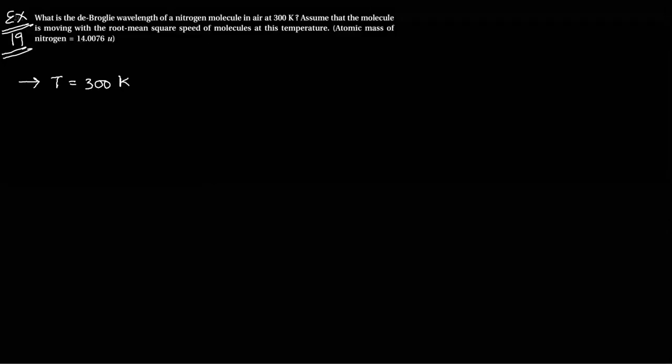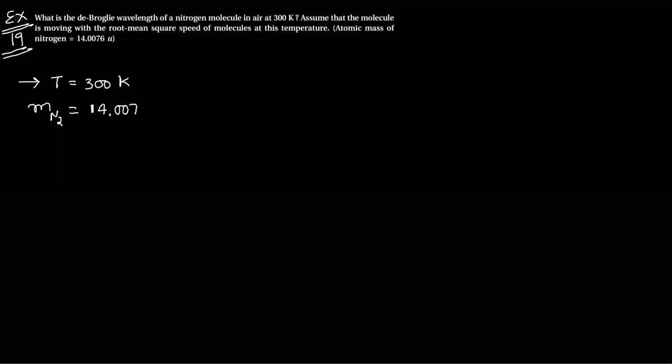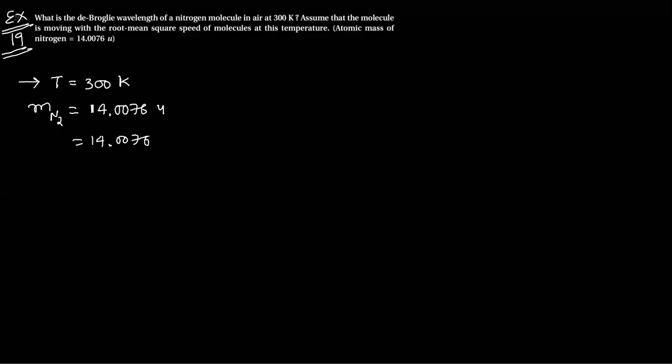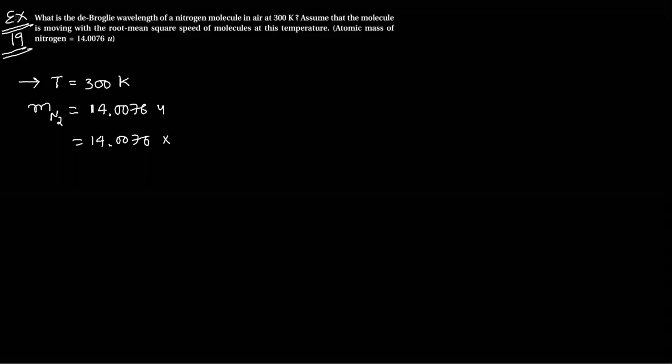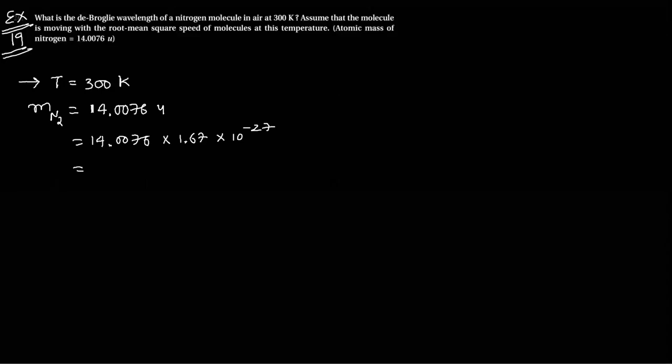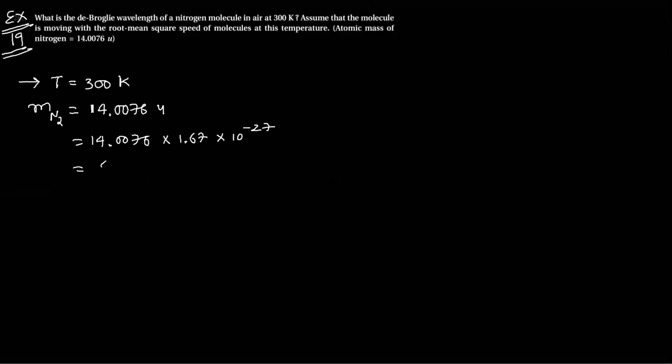Atomic mass - how much is the mass? Mass of nitrogen equals 14.0076 U. To convert this to kg, we multiply 14.0076 U times 1.67 into 10 raise to minus 27. So the answer is 46.48 into 10 raise to minus 27 kg.